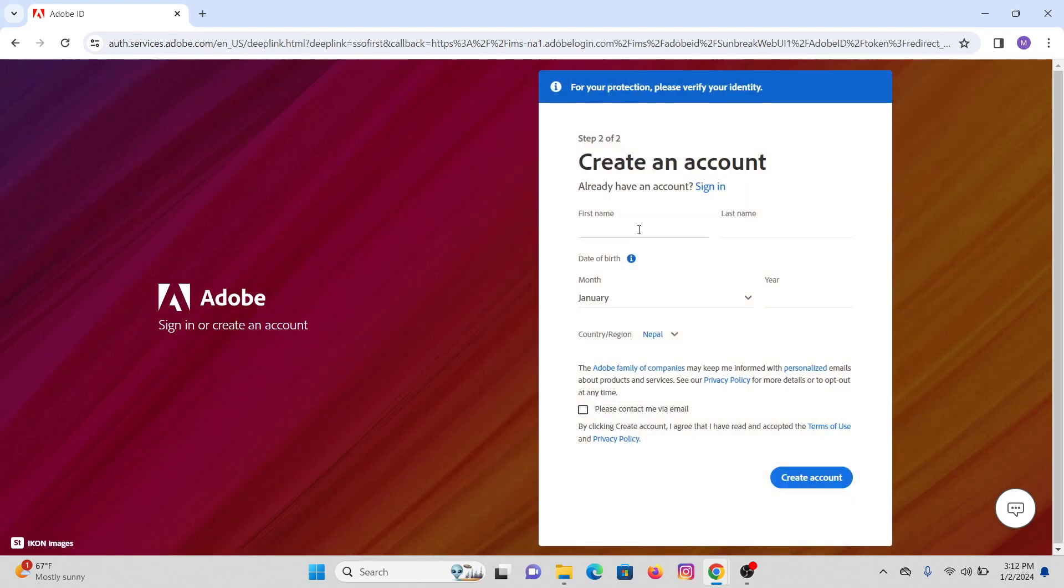Now in here, provide your first name, your last name, your date of birth, and your country of residence. After that, make sure to check the mark that says please contact me via email so you will receive any emails from Adobe.